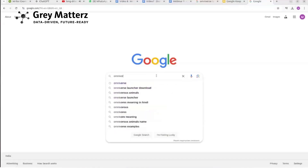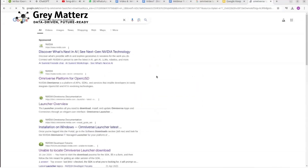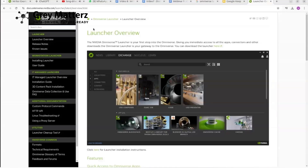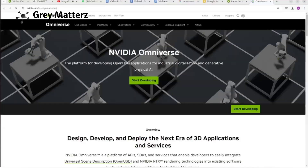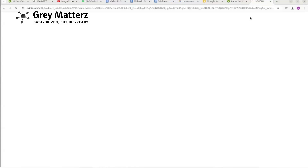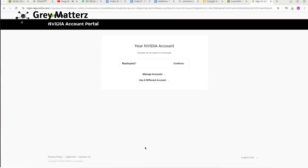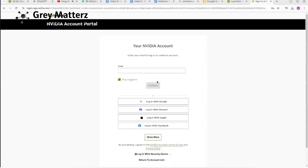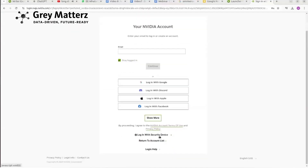First, just go to your favorite browser and search for 'Omniverse Launcher Download.' Go to the NVIDIA website — make sure to download it from the official website and don't go to any third party, as it could be pirated or cause privacy issues. After going to that, you just have to create your own account. You can log in through different social media options. I'll do it with Google.